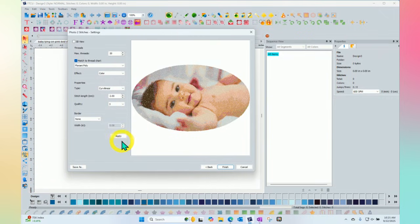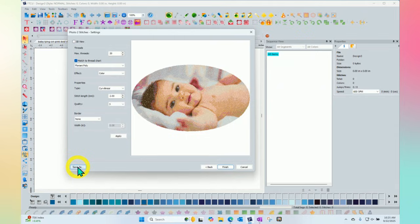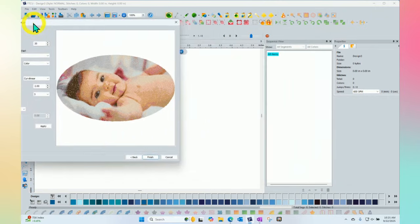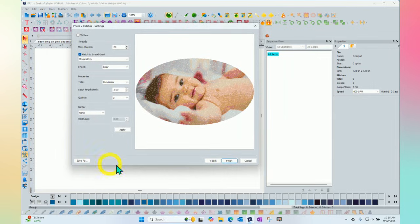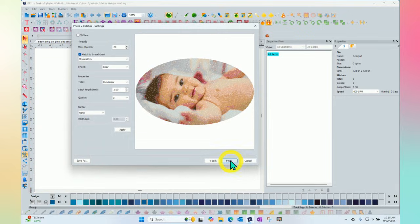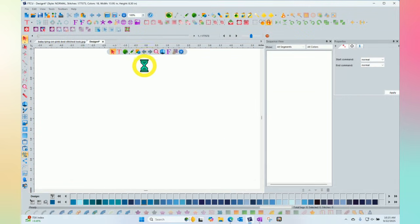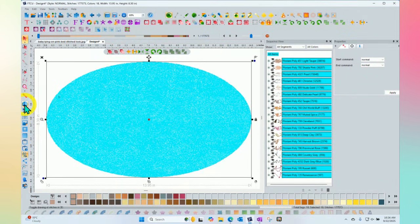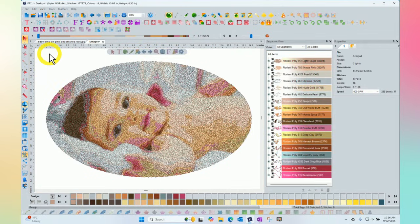But when you're done, you have two options. One is to click finish and make the embroidery design. The other one is to click save as. That is how I made the image that I had on the screen at the beginning that's behind us here. That's the one that you could email to your mom and say, what do you think of my new photo stitch? And finish will actually make the embroidery. So save as makes a JPEG picture. Clicking finish will actually make the embroidery design. When I click finish, the window will go away and the embroidery design will appear on my screen.